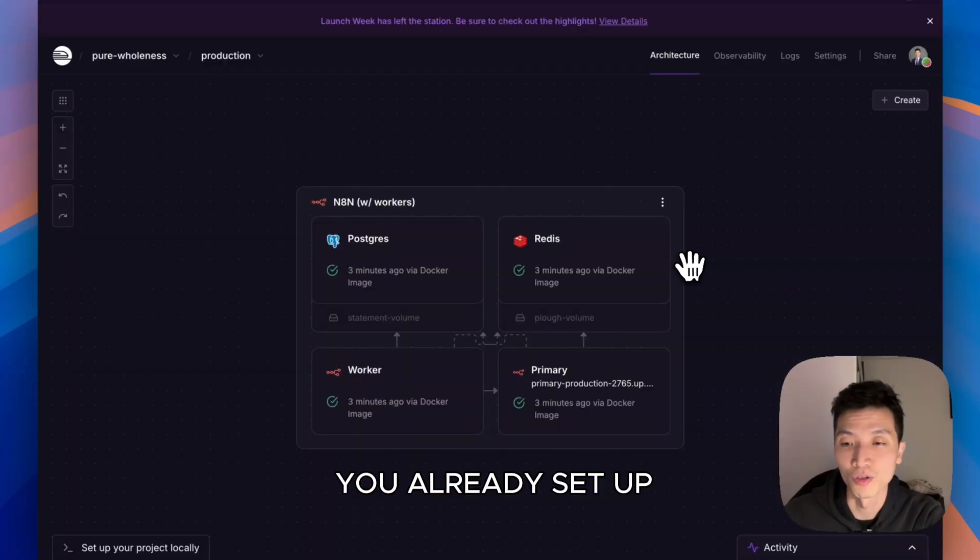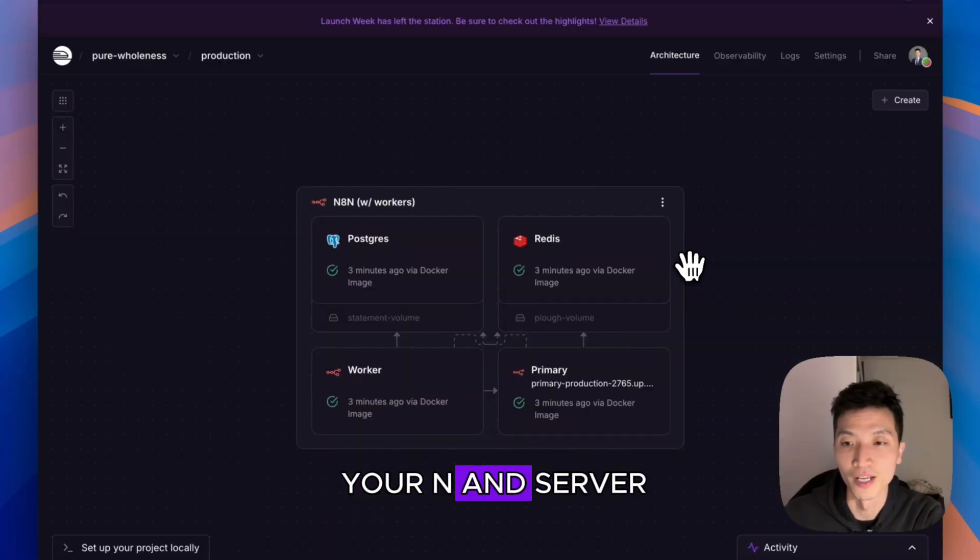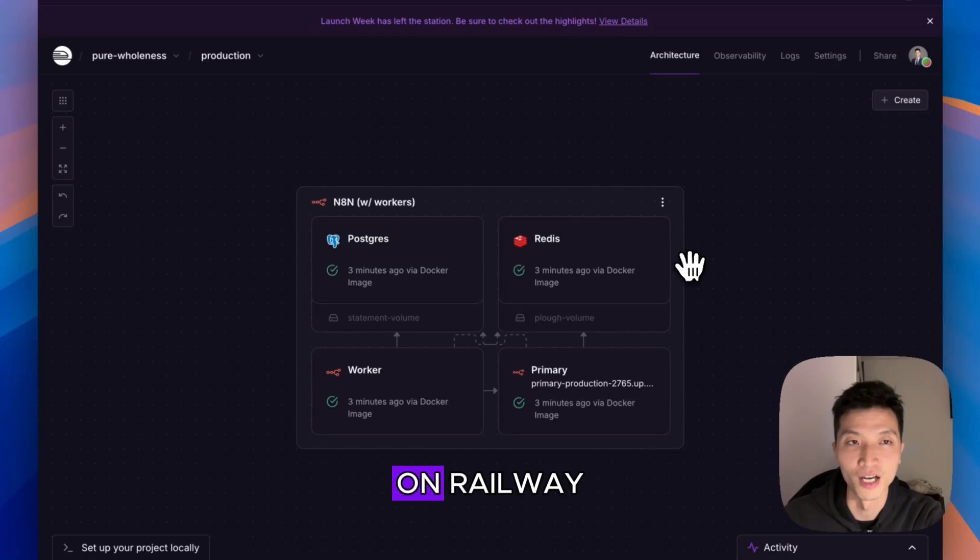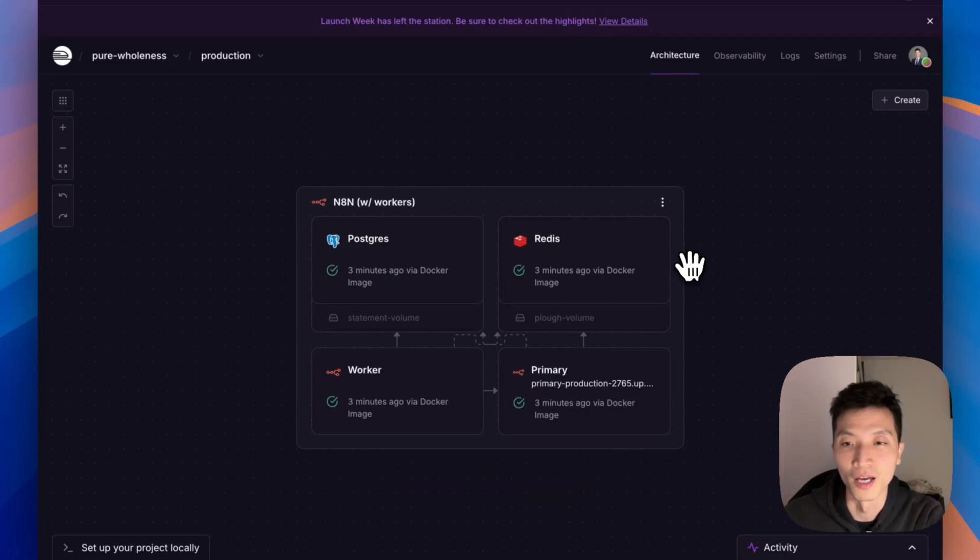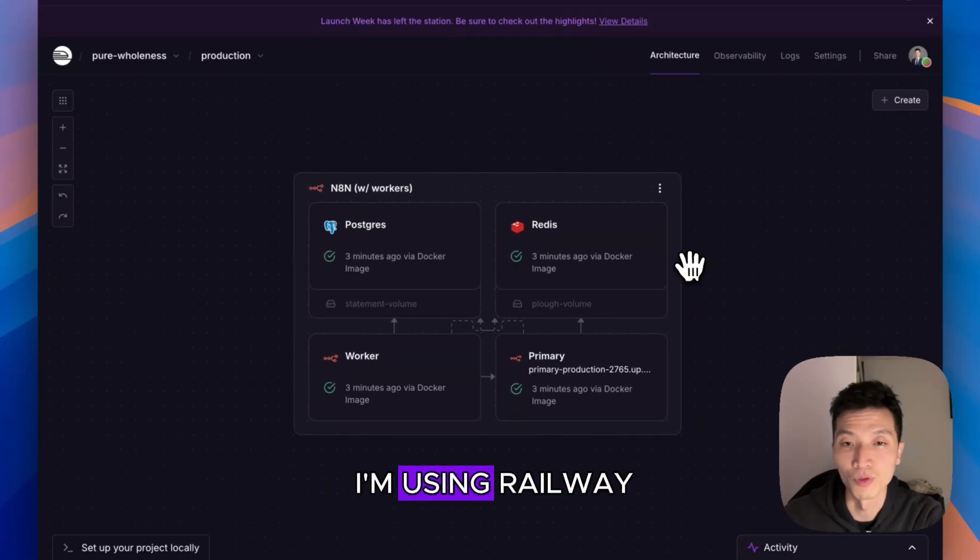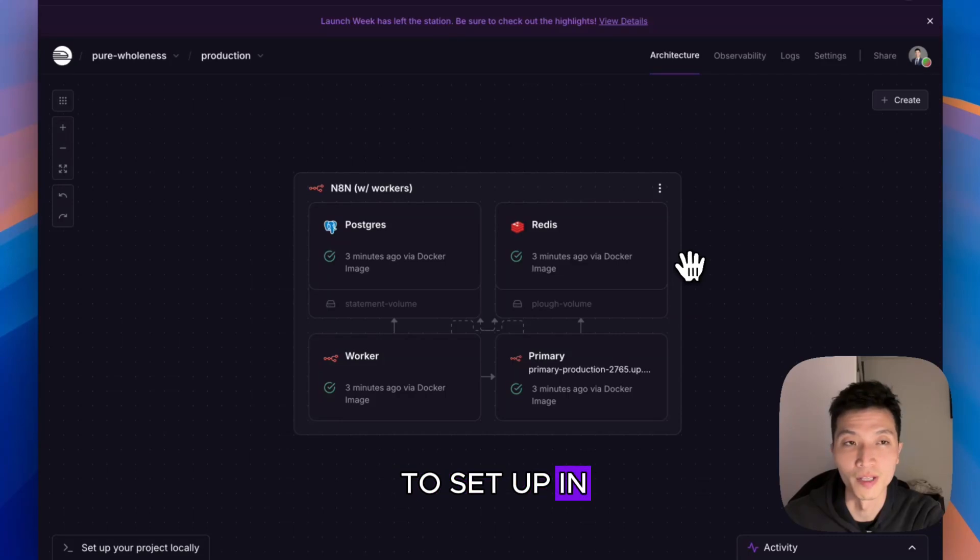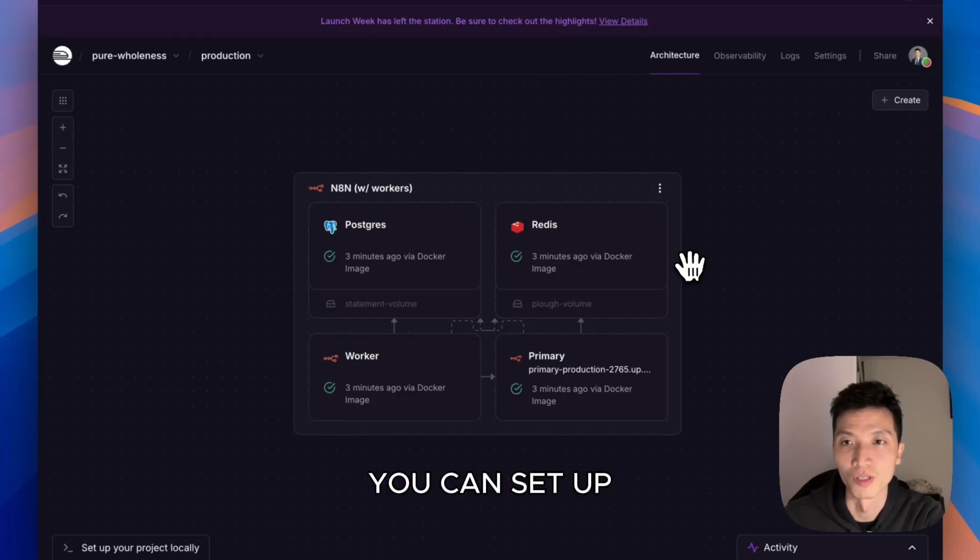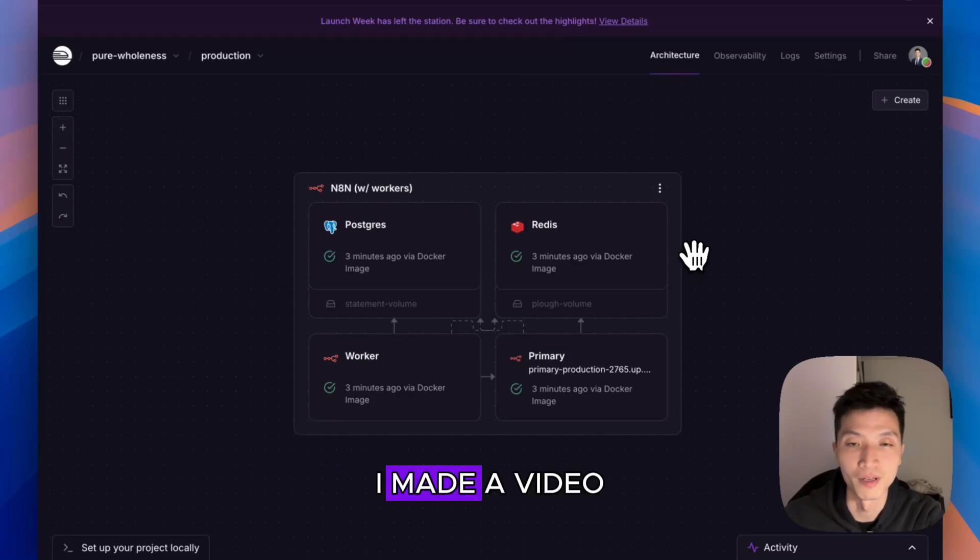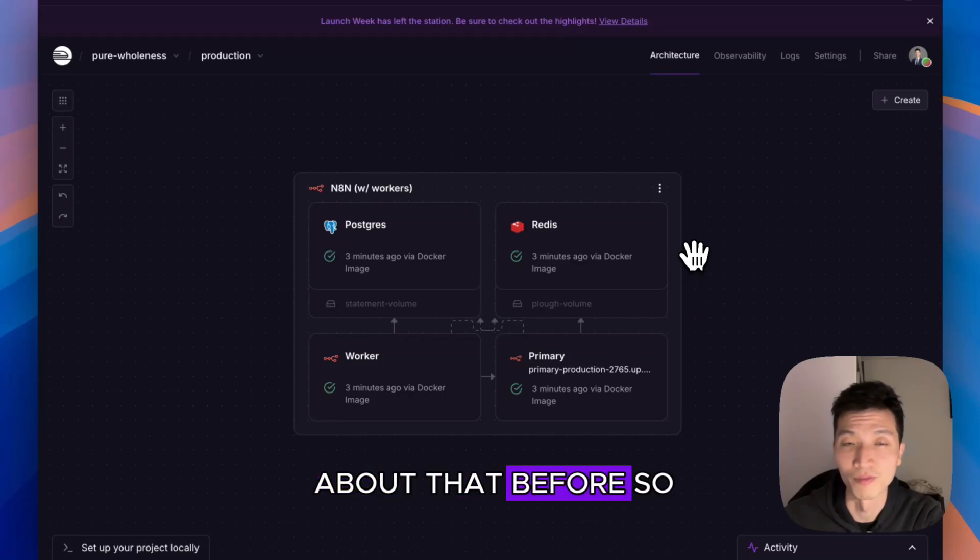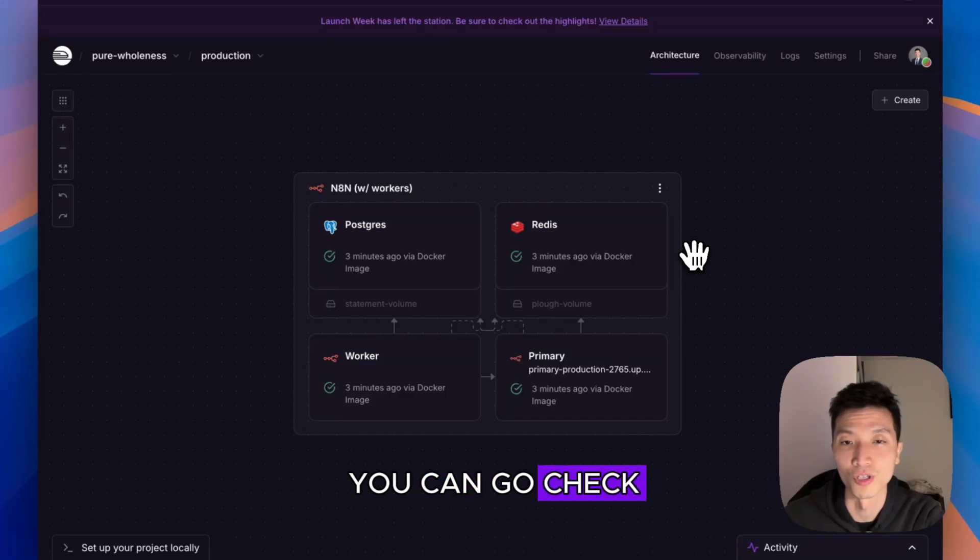I assume that you already set up your n8n server on Railway. The reason I'm using Railway is because it's very easy to set up n8n there. You can set it up with the template I made a video about before, so you can go check it out.